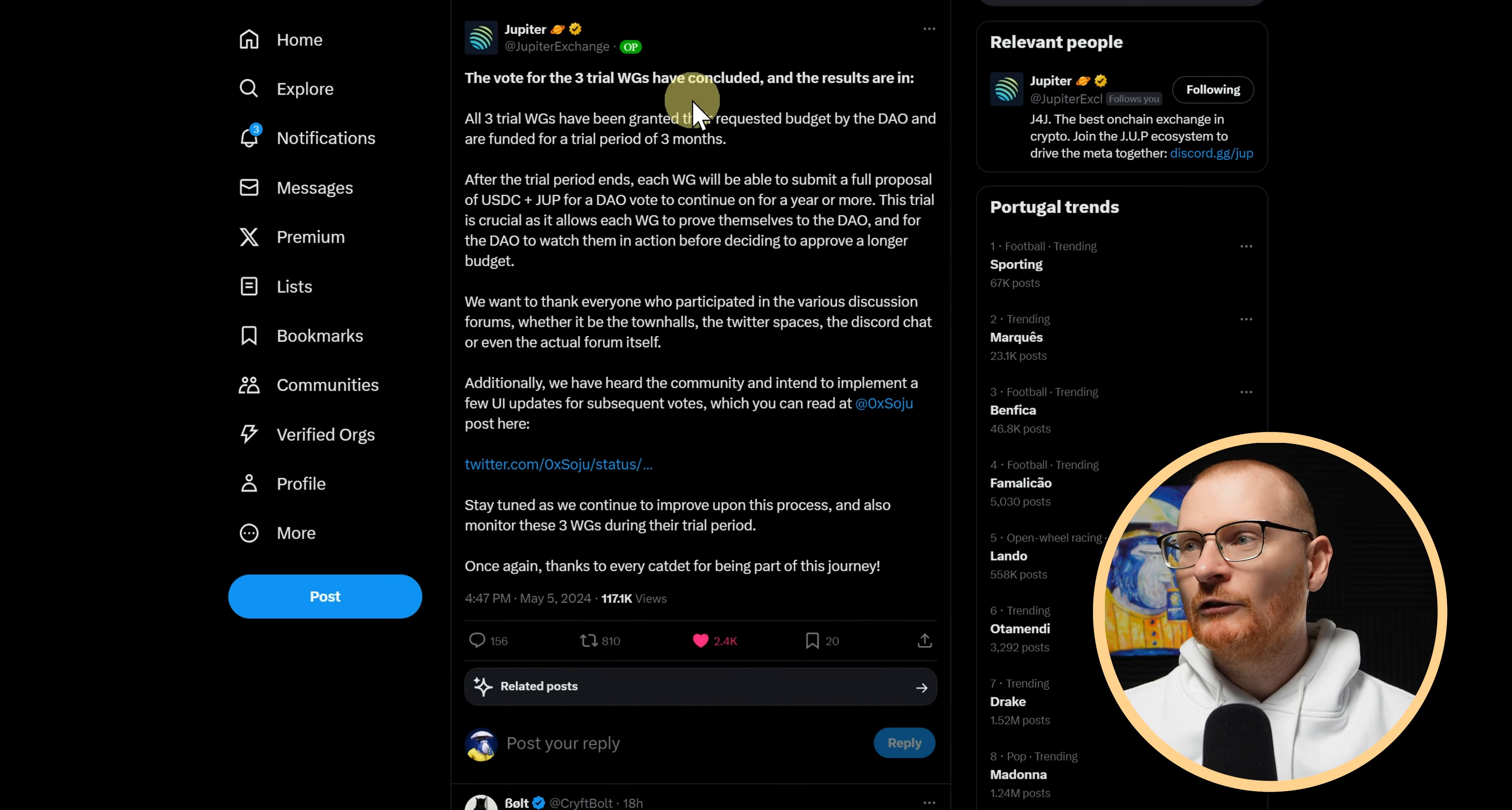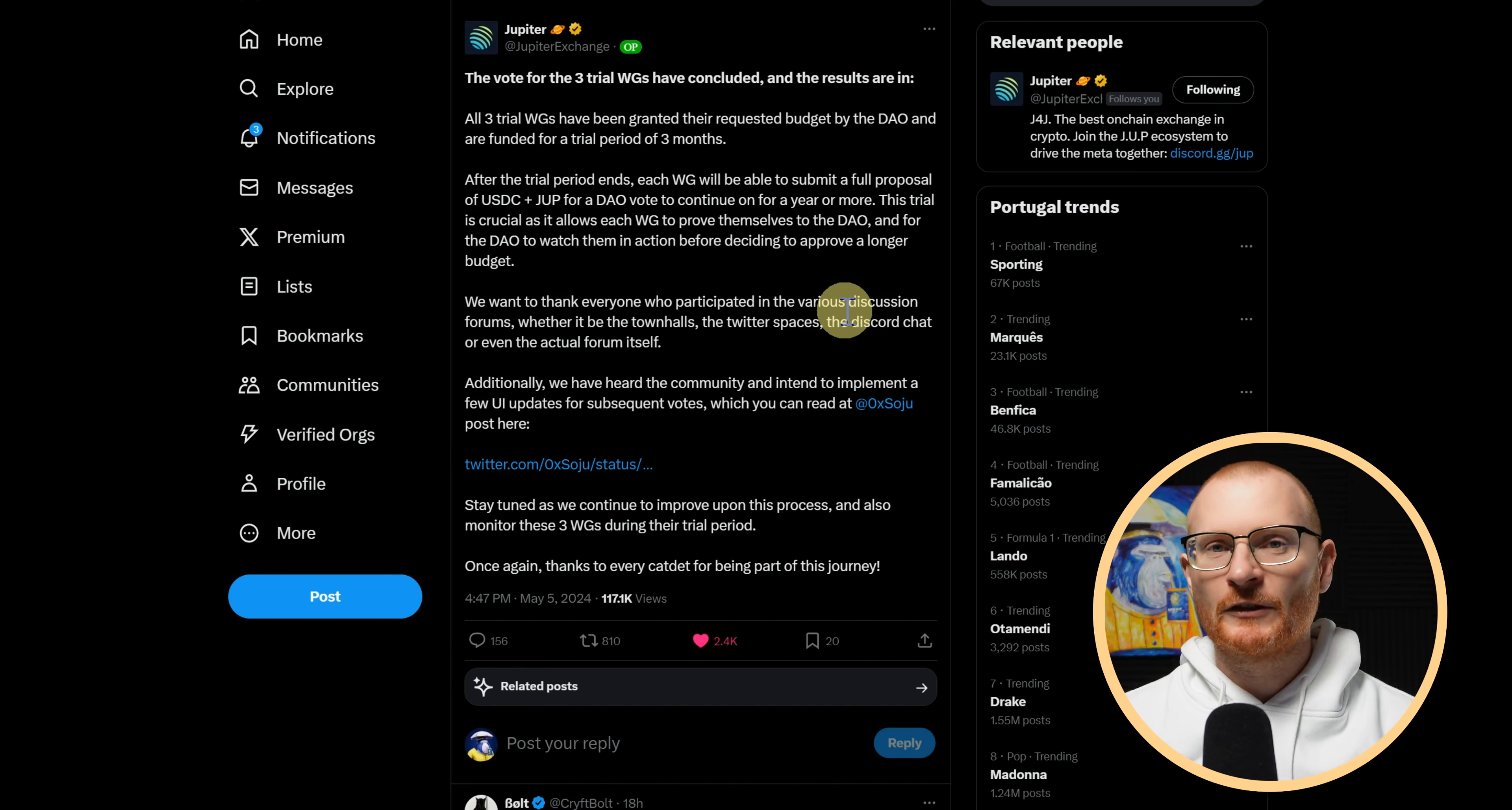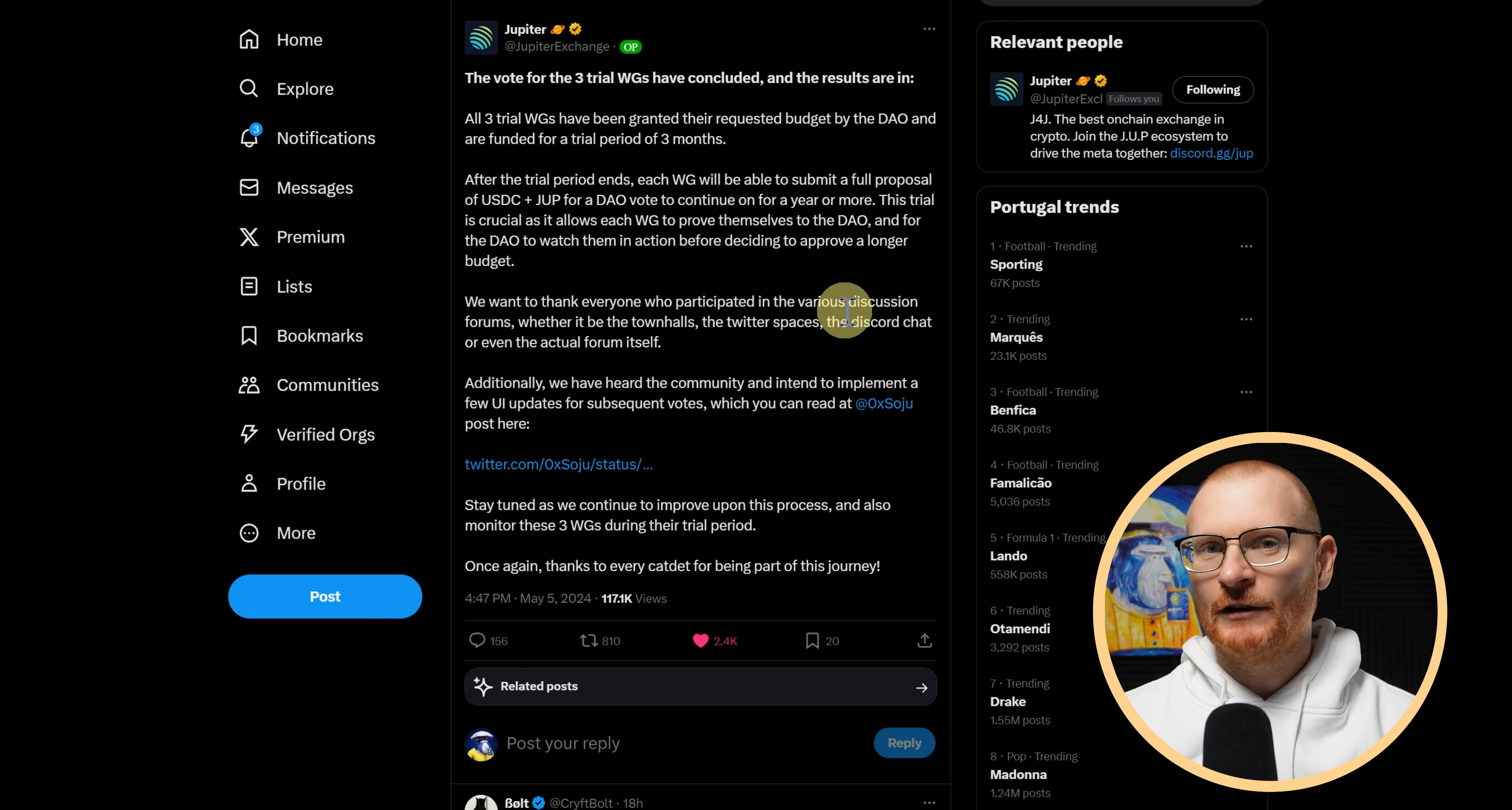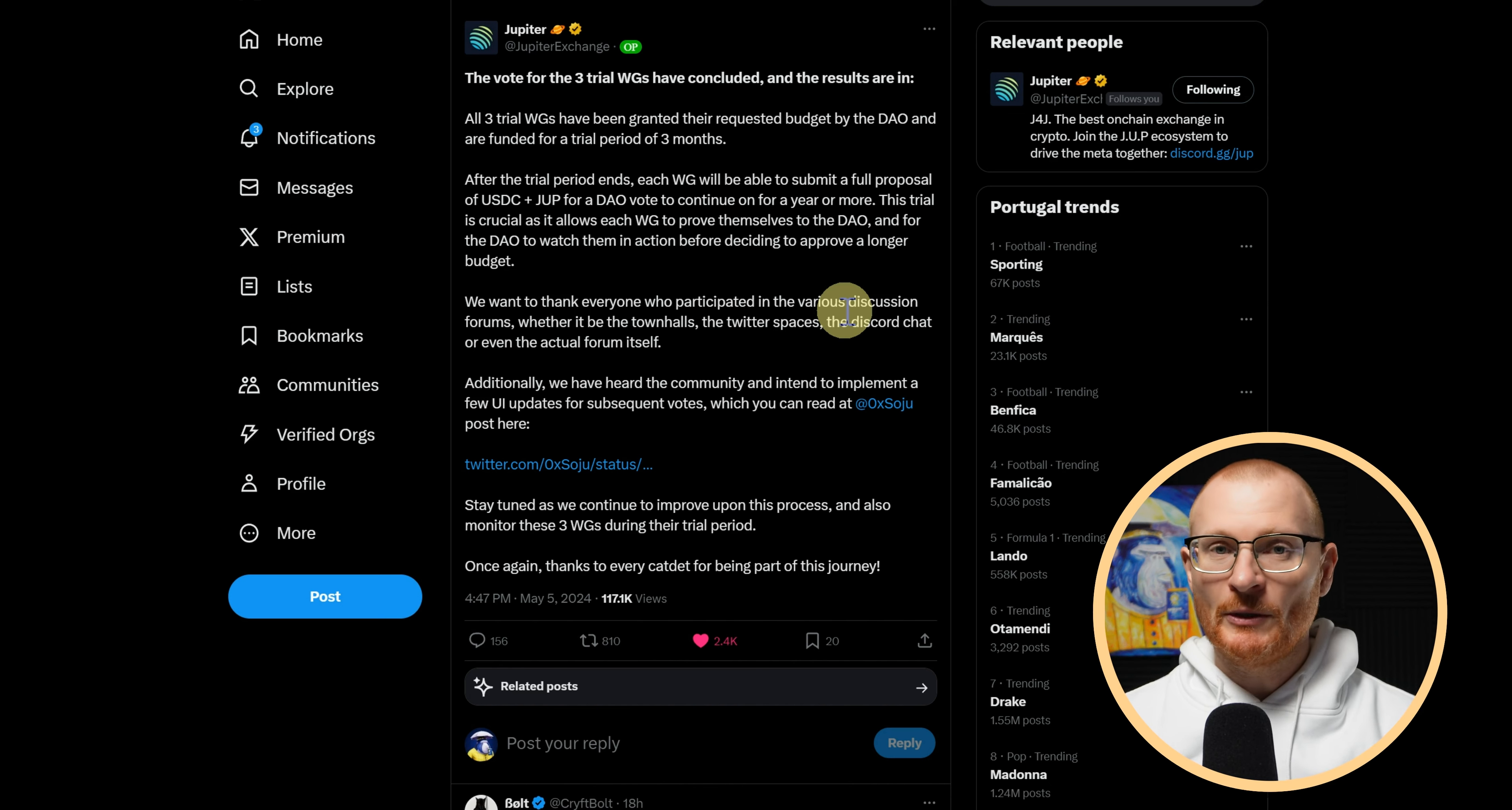Yesterday, the three trial working groups have concluded, so all of them will be funded. We covered this a little bit. You've got the Reddit working group, you have the Web working group so they run Dupe.eco, and you also have the Cadet working group. They're all given a fairly decent budget.